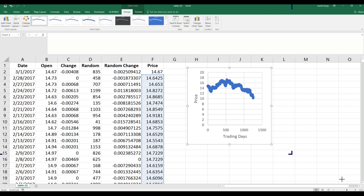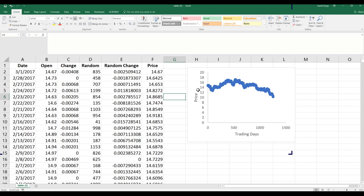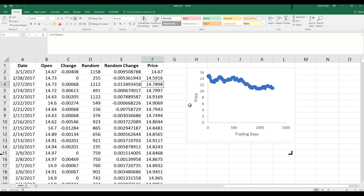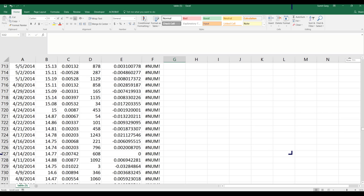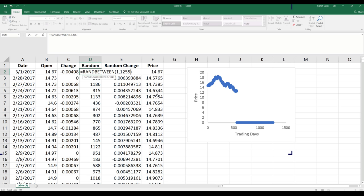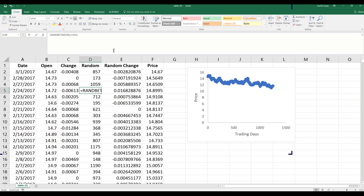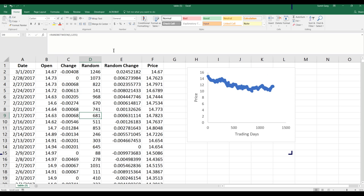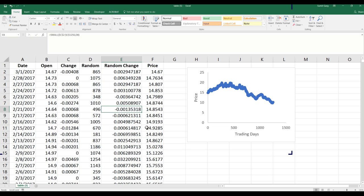Remember, this is not what is going to happen — this is one outcome that can happen. If I double-click and press Enter again, I get another possible outcome. Each run gives me a different trend for the stock. If you can't predict the stock price, what's the point of simulation? We need to do several simulations together.